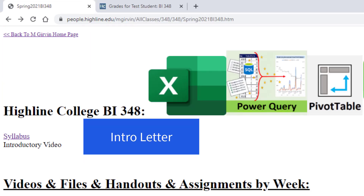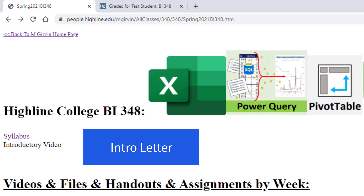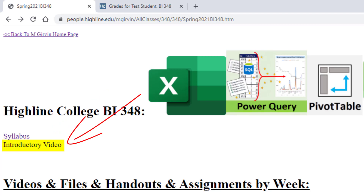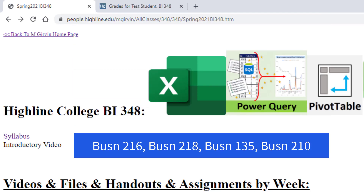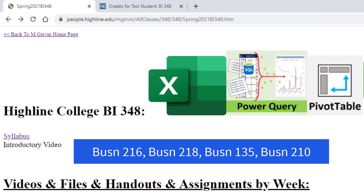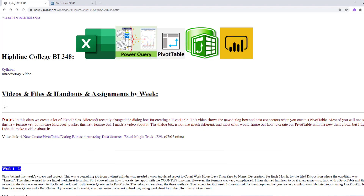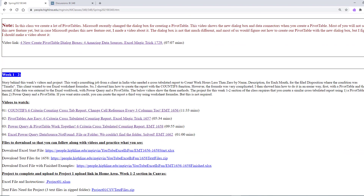You received an introductory letter, and on the first day your job is to study the syllabus and watch this introductory video, which doesn't have a link because I'm filming it right now. All of you in this class have already had multiple classes that I've created, so you kind of know how this works. There's no expensive textbook to buy for this class. Instead, I create videos and files and all the assignments, which are listed here at our People website.